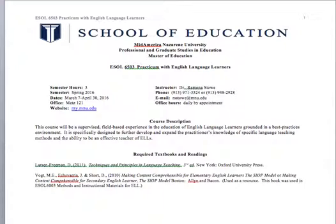You'll see the required textbooks there. You'll need the Techniques and Principles in Language Teaching. And then the other one is a PSYOP book that you should already have, and you'll just need to go back and review that.